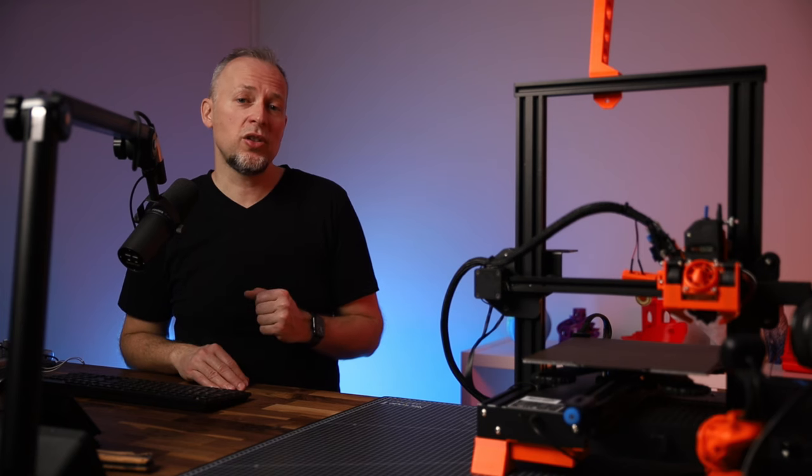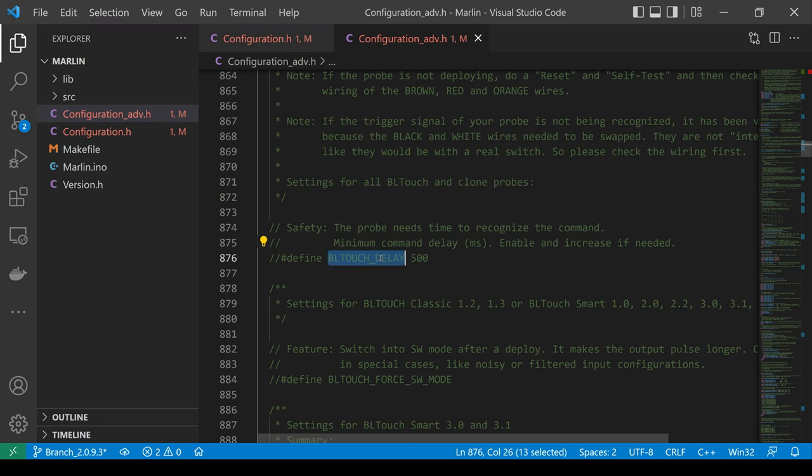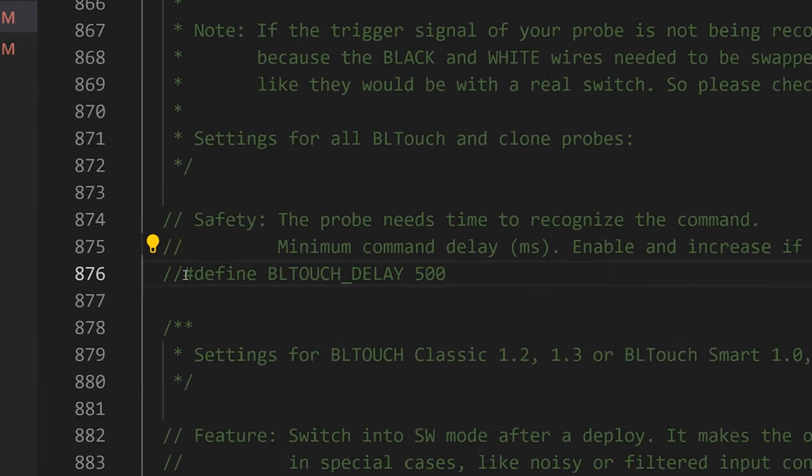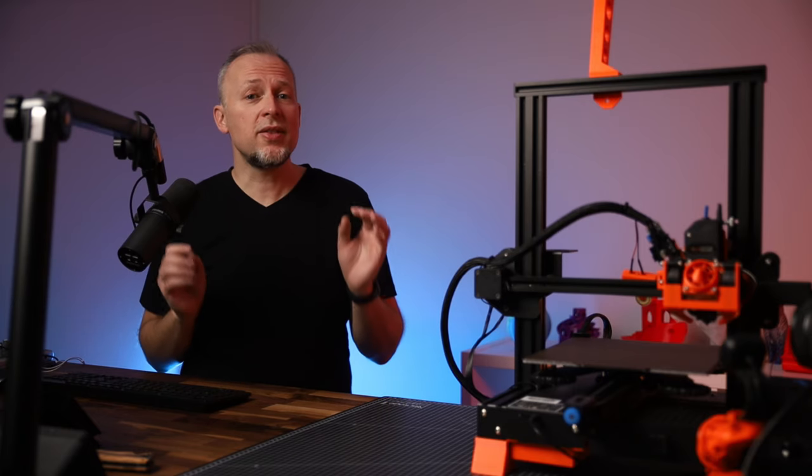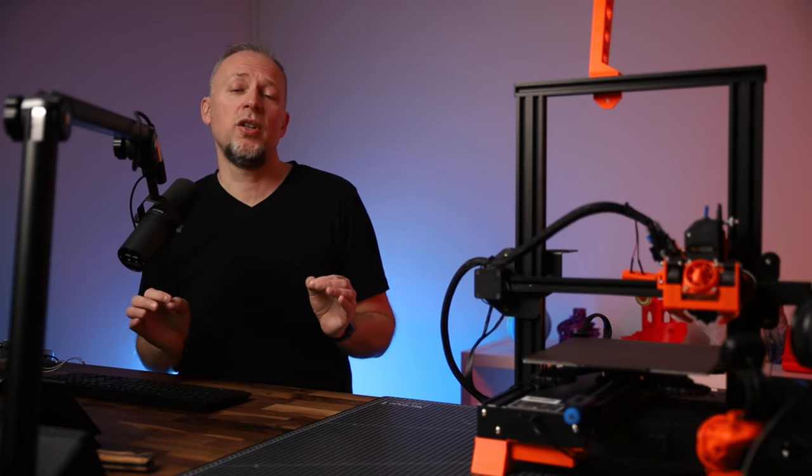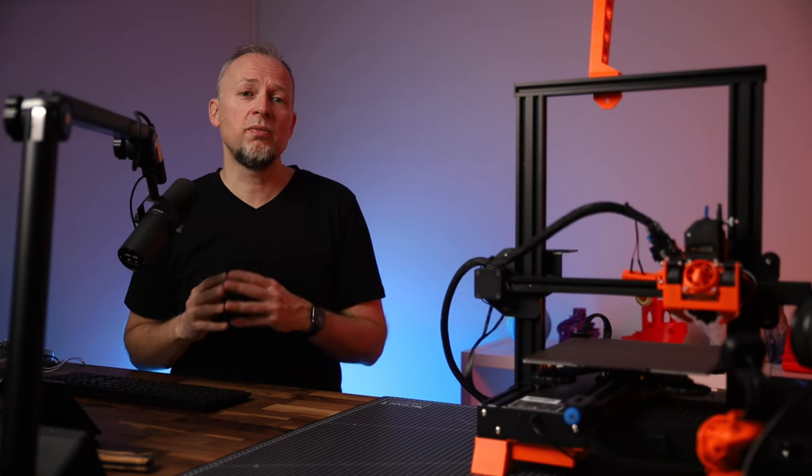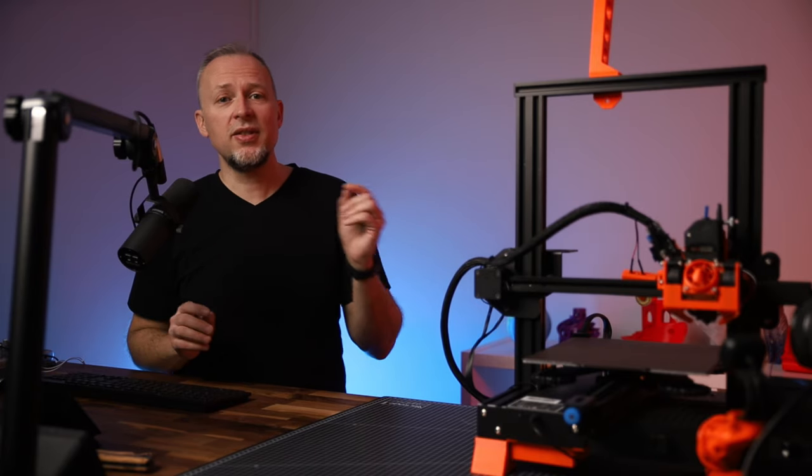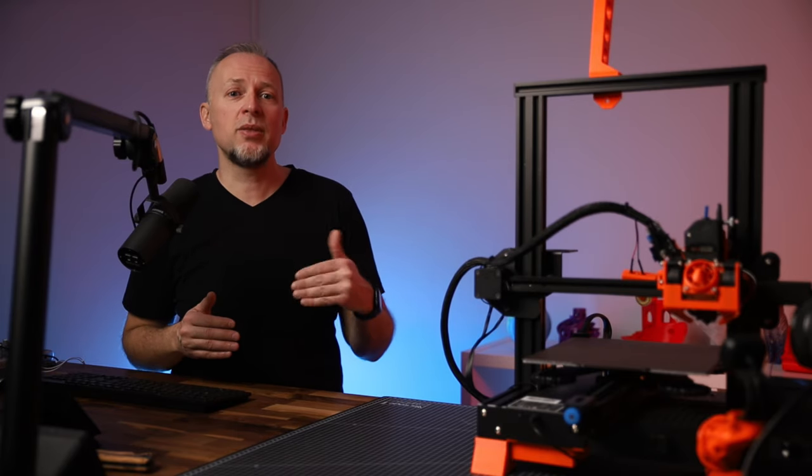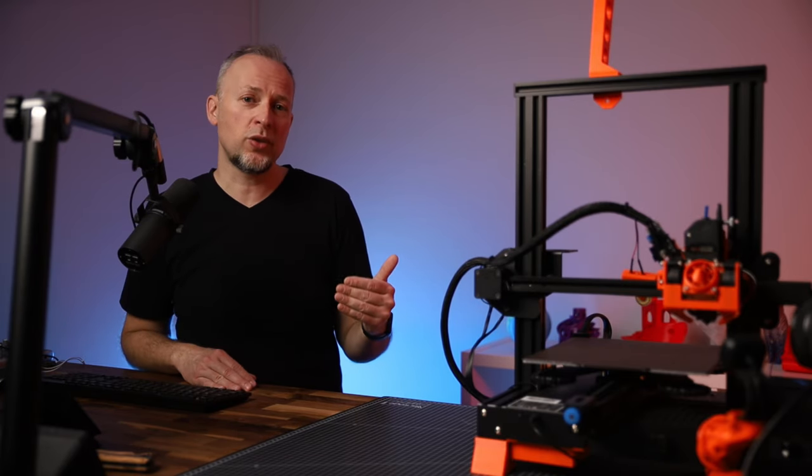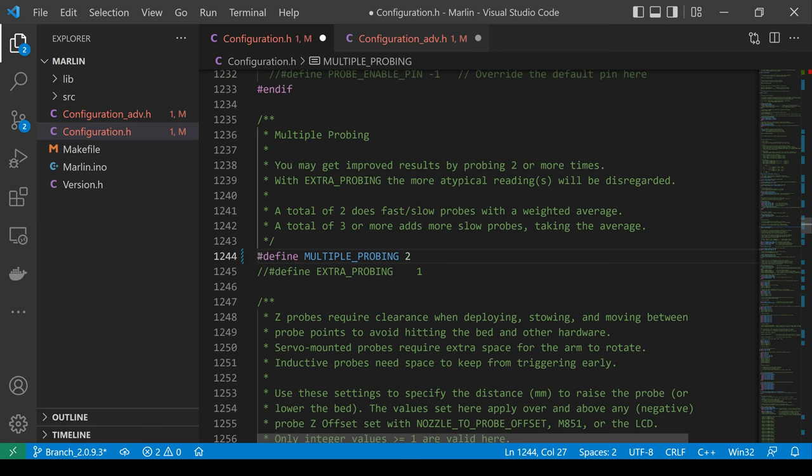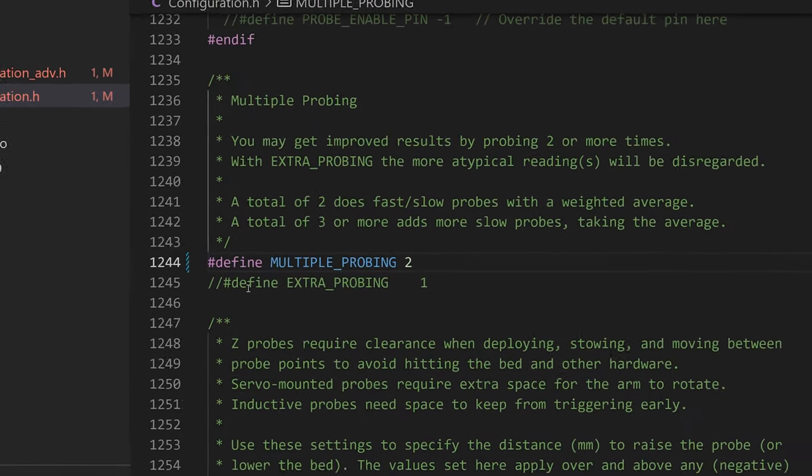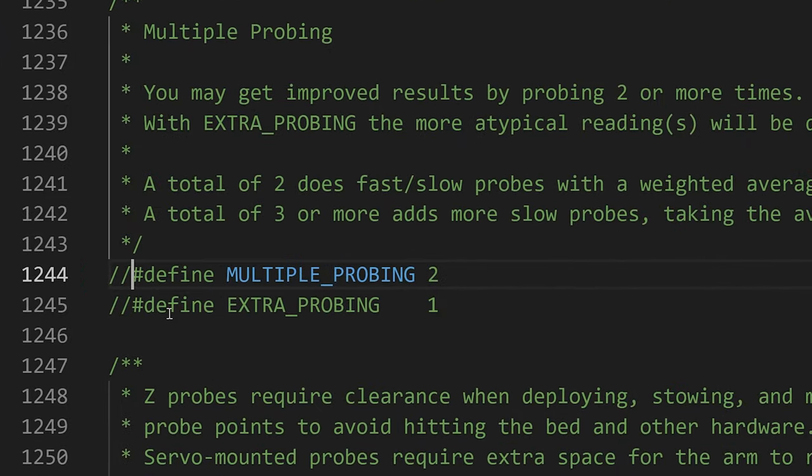The second setting I would change in Configuration_adv.h is the BLTOUCH_DELAY, which I have set to 300 instead of the default 500. This will make the BL-Touch and CR-Touch react slightly faster to commands. Another tip: in some printer configurations there might be the MULTIPLE_PROBING setting in Configuration.h enabled. We'll make sure this is disabled, otherwise the printer would at least do two probings for each point, a faster one and a slower one.